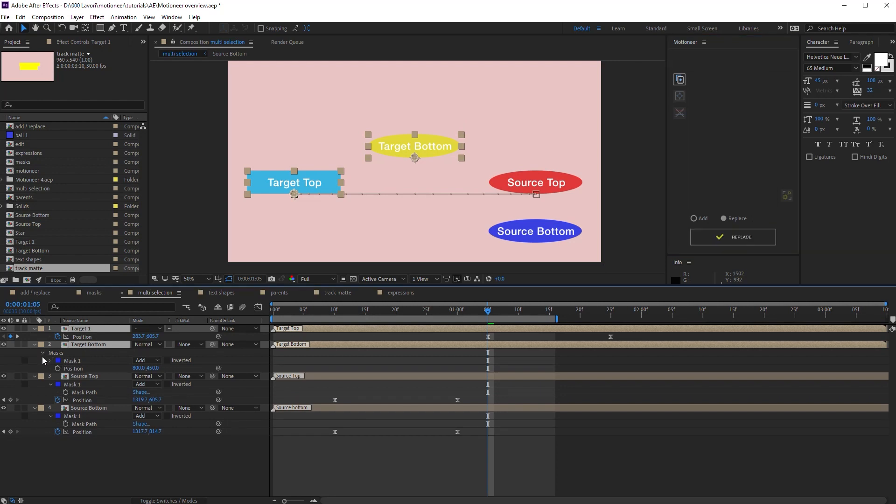The mask I selected on the source bottom layer is present on the bottom target layer. And the position previously selected on the source top layer is applied to the target top layer.